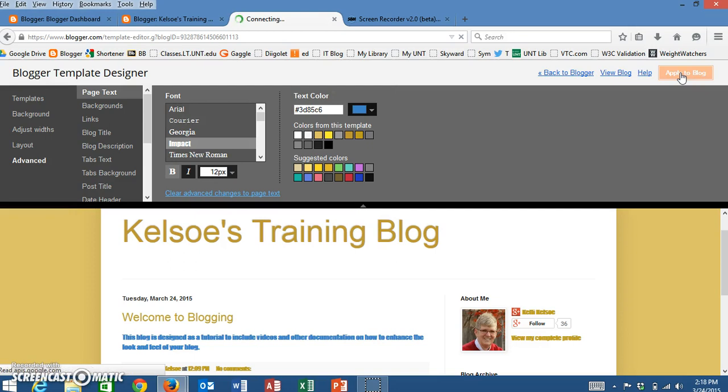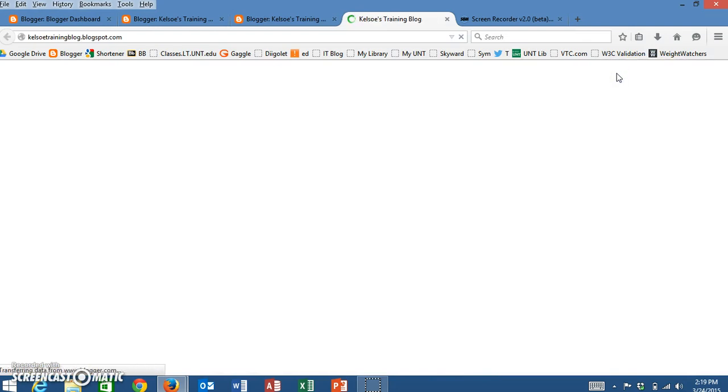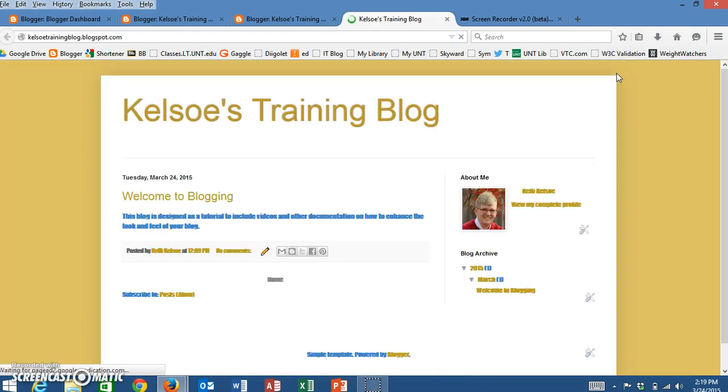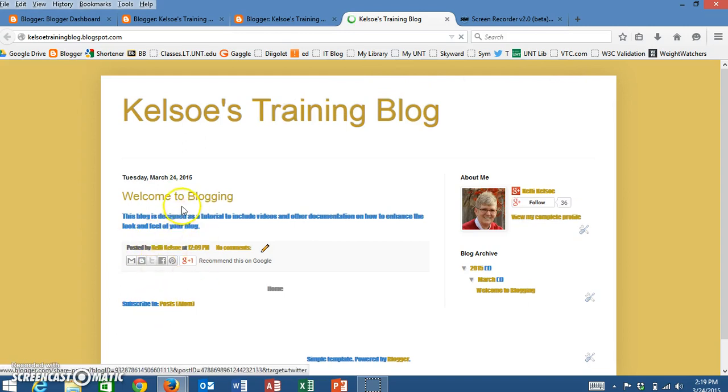And I want to view my blog now. And now that I view my blog, there is that blog and I can see the changes that were made.